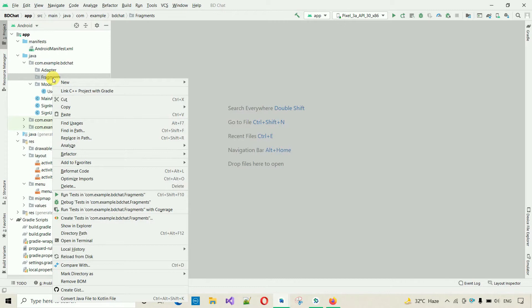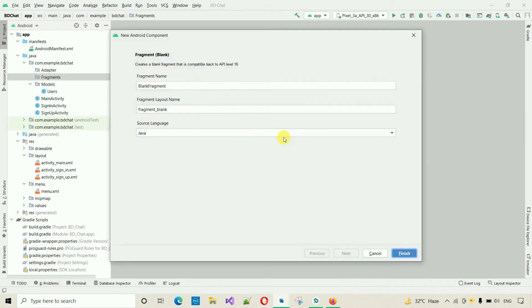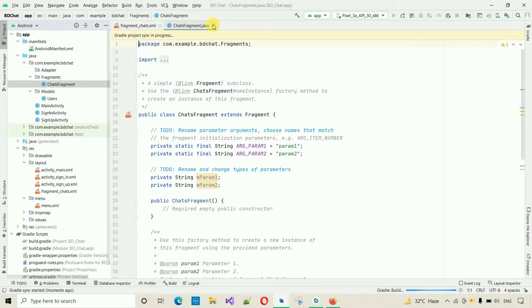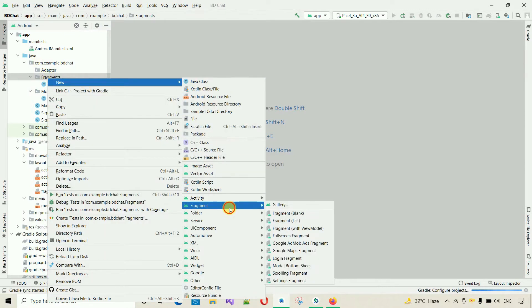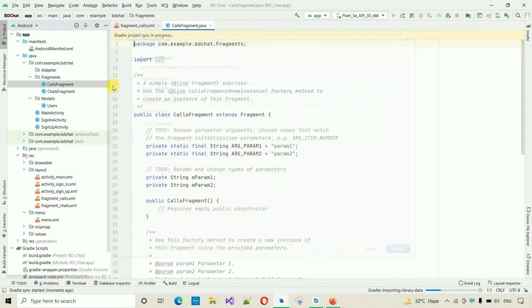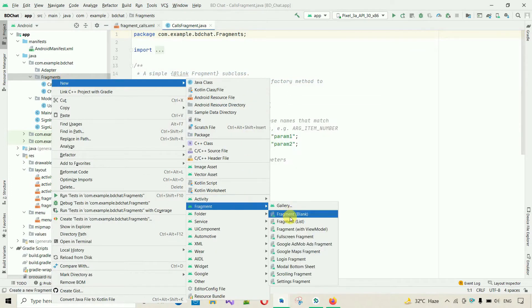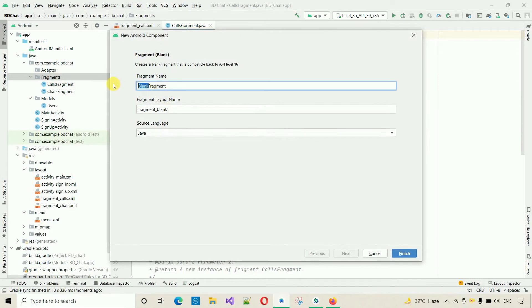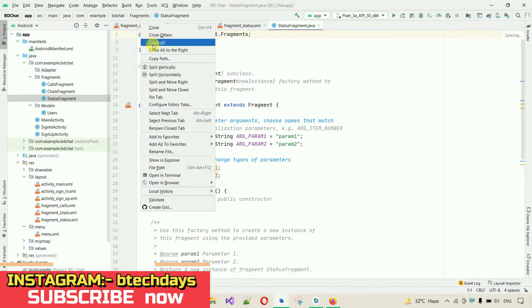Click on New, select Fragment, and select Blank Fragment. Change the name to 'chats' and click Finish — this adds a chats fragment. Close this, we don't need to do anything in it. Then click New, select Fragment, select Blank again, and add a 'calls' fragment. One more: click Fragment, select Blank, and add a 'status' fragment, click Finish. This adds all three fragments.